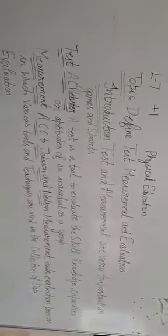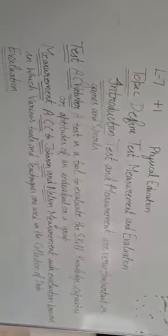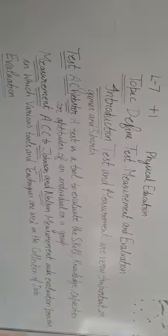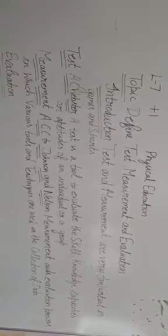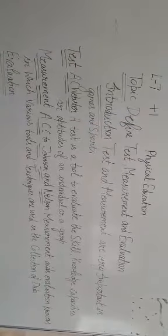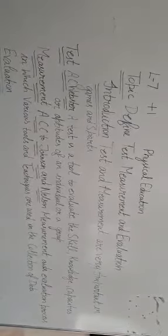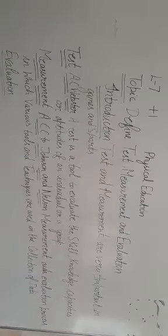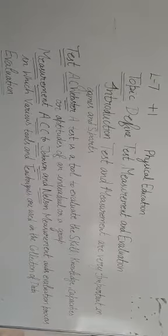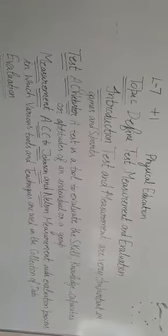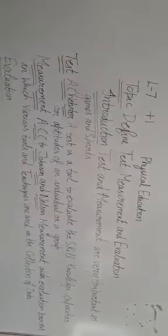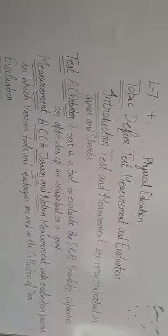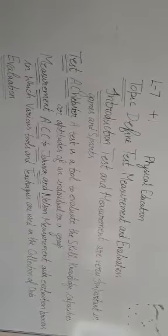Firstly, we do the introduction. Test and measurement are very important in games and sports. Testing and measurement are the means of collecting information about performance, from which evaluations and decisions are made. They provide information about fitness, performance, and progress of the athlete. Time to time, test measurements are a must to know about the progress of the athlete.